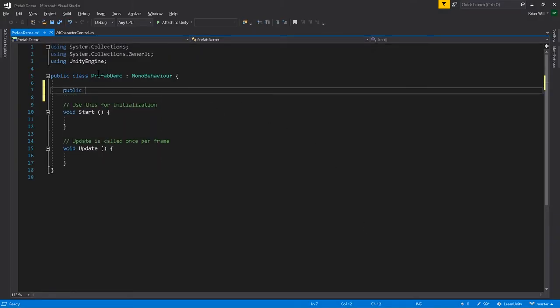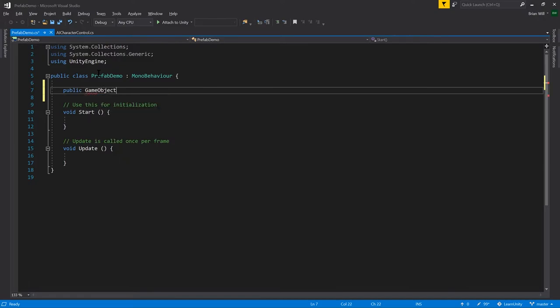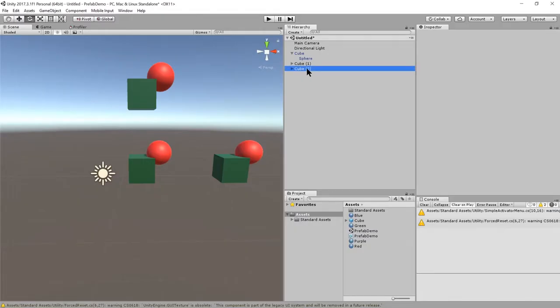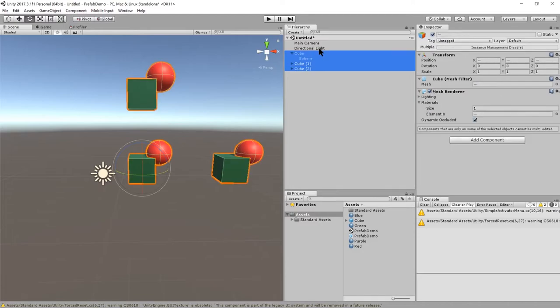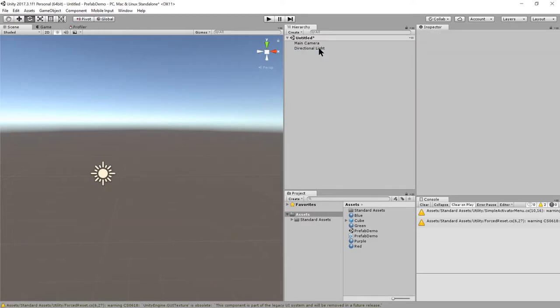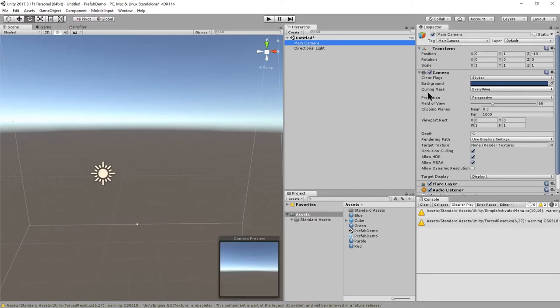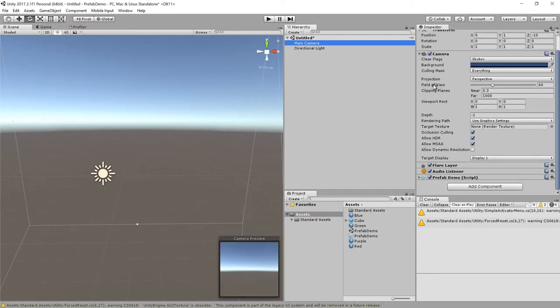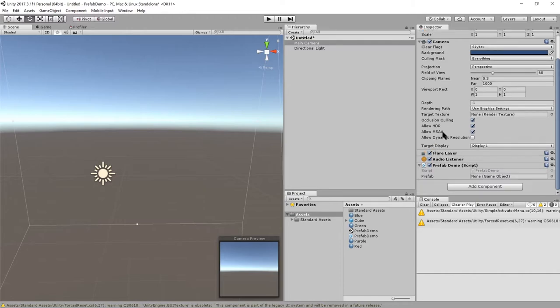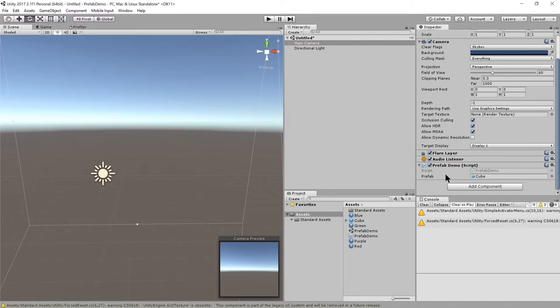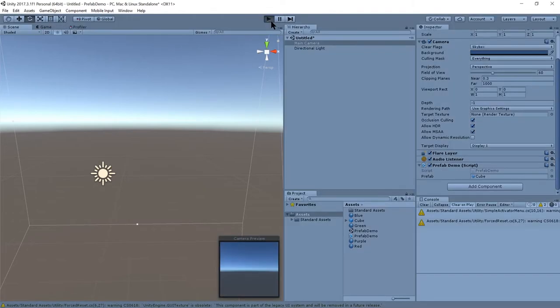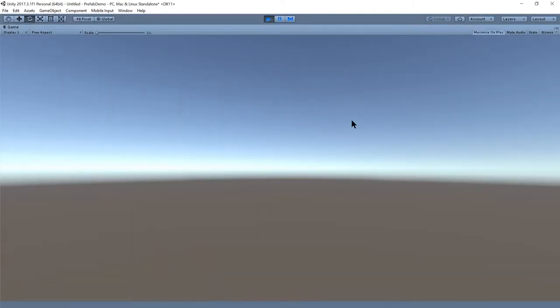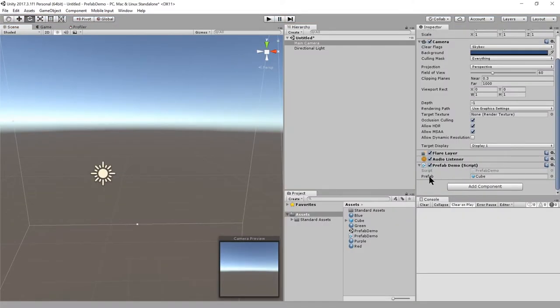I'm going to give this a public GameObject field and I'll call it prefab. I'm going to get rid of all these cube objects and attach the prefab demo to our main camera, just so I have some place to put it. For the prefab field, we will drag the prefab onto it. Unity will create an instance of the prefab and assign it to this prefab field. If I play the game right now, no cubes show up because the game object created for this prefab field isn't actually part of the scene.